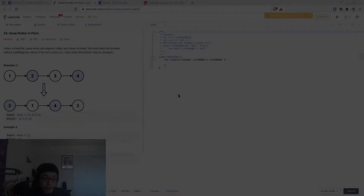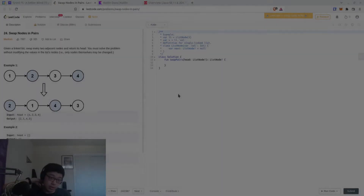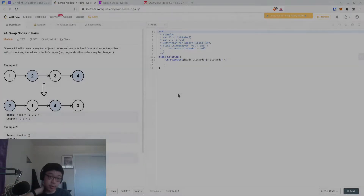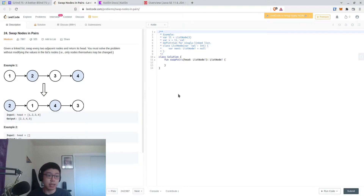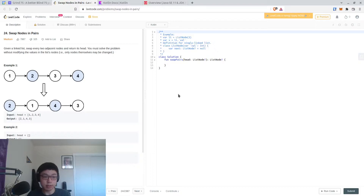Alright, let's work on the next problem. This is LeetCode problem number 24, Swap Nodes in Pairs. Given a linked list, swap every two adjacent nodes and return its head. You must solve the problem without modifying the values in the list nodes — only the nodes themselves may be changed.